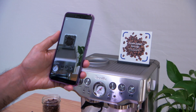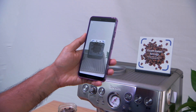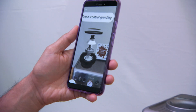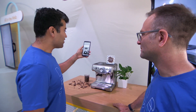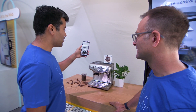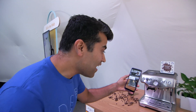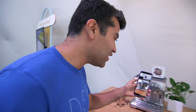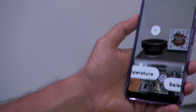Let's check it out. As soon as you look at this marker — you're showing the image there — and it's telling you to look around. Now it's annotated the machine with information about its features. It's telling you about dose control and grinding, and the precise temperature control. You can actually see an espresso being made here.